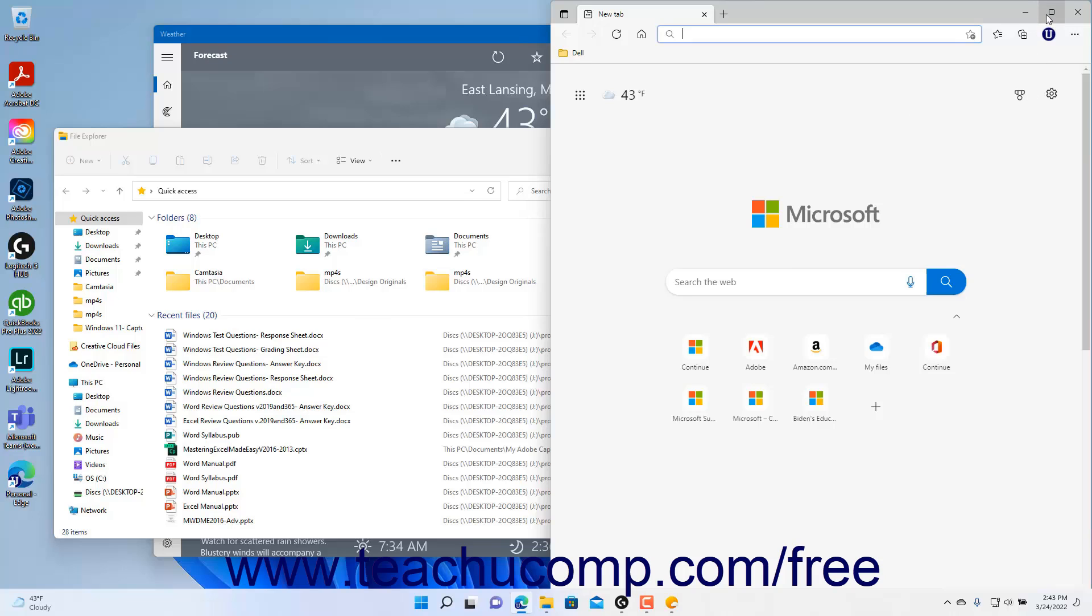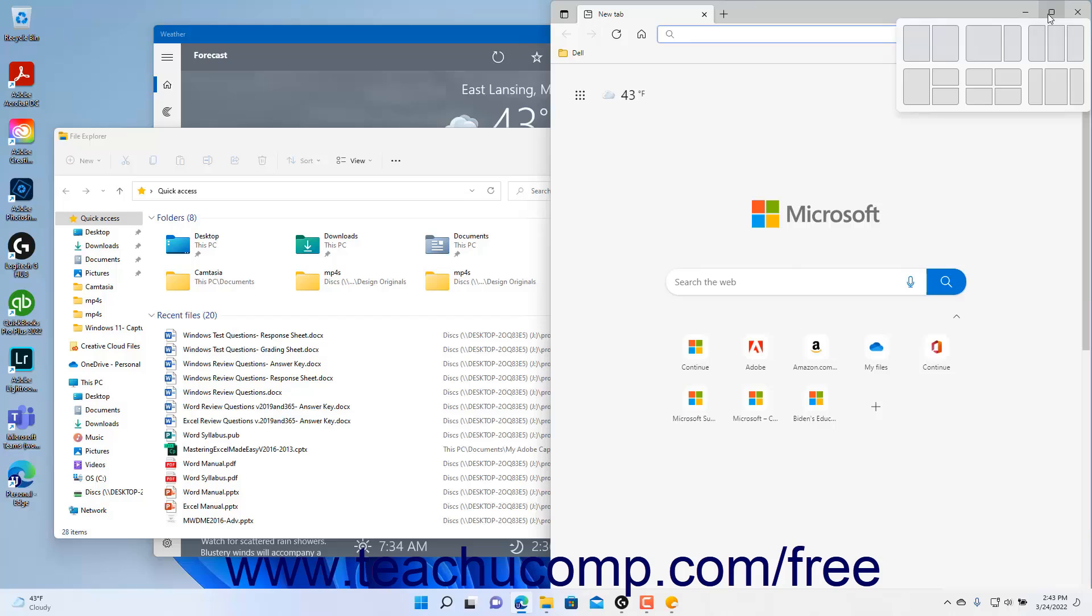hover your mouse pointer over the maximize button in an app window or press the keyboard shortcut of Windows plus Z on your keyboard. The snap layouts then appear in a menu below the active app window's maximize button.